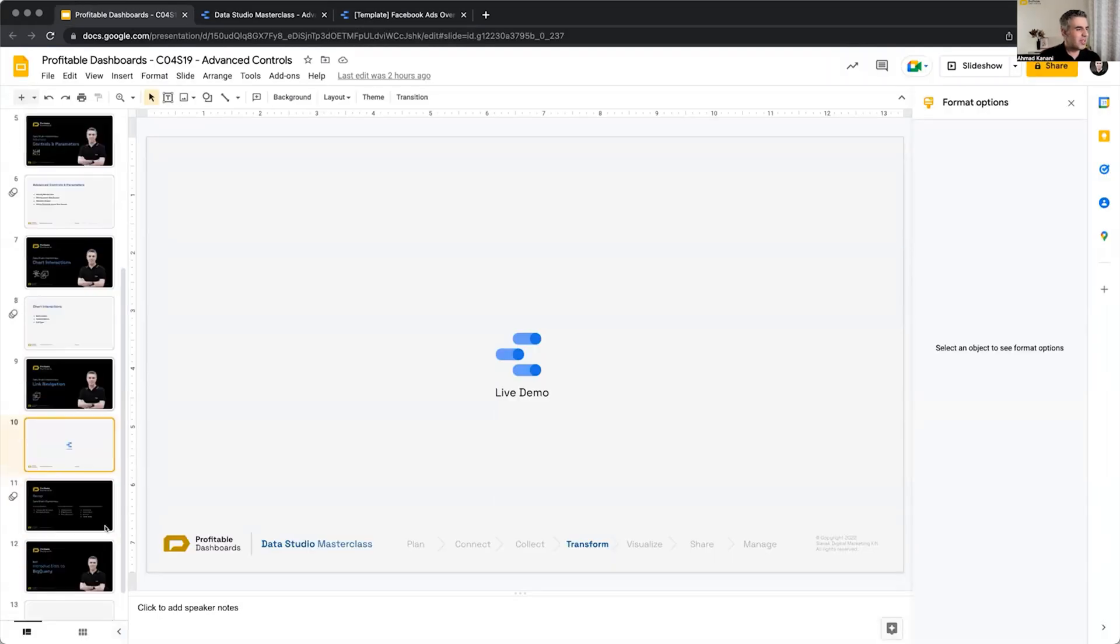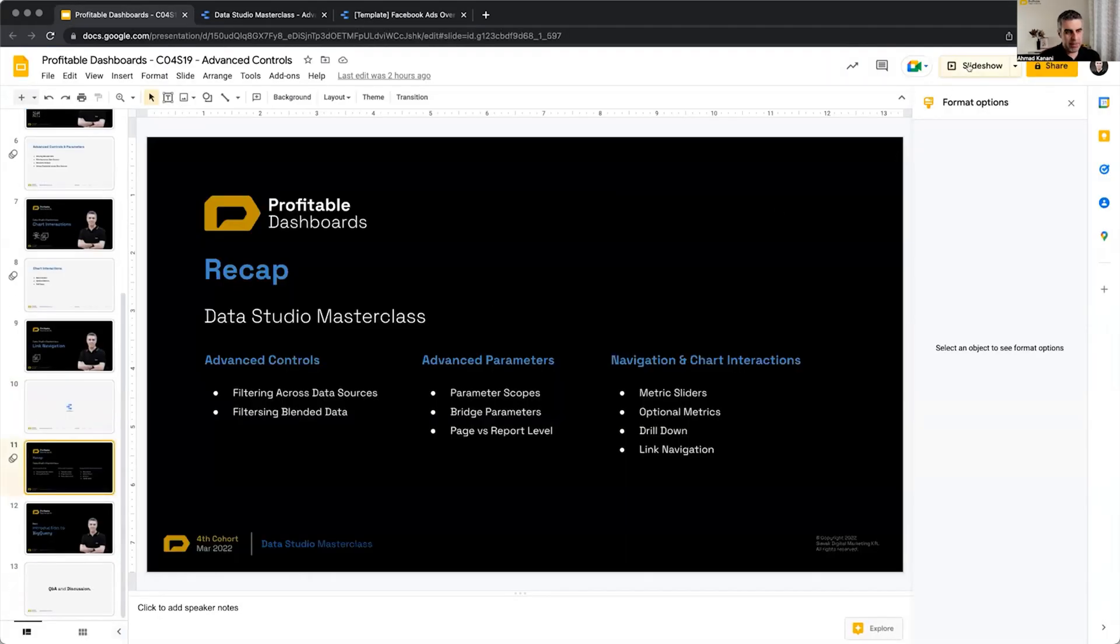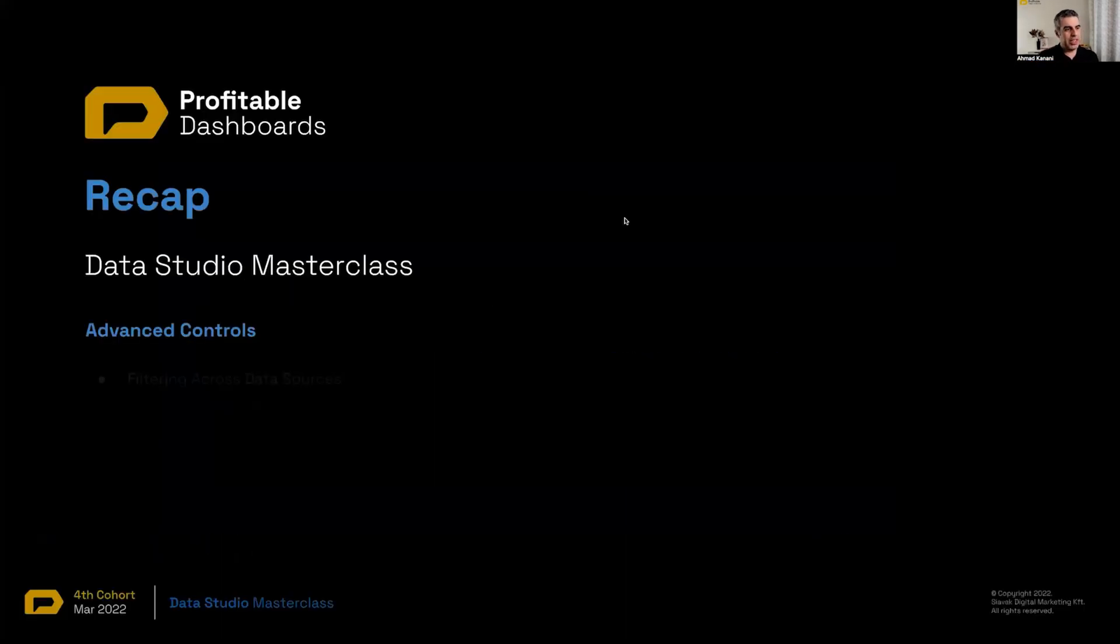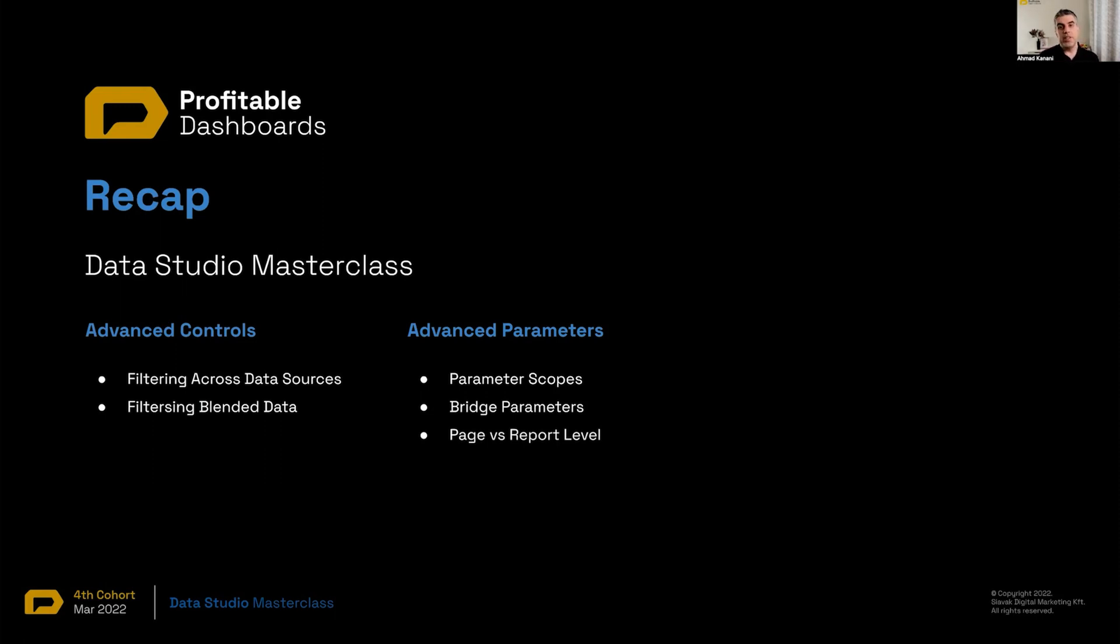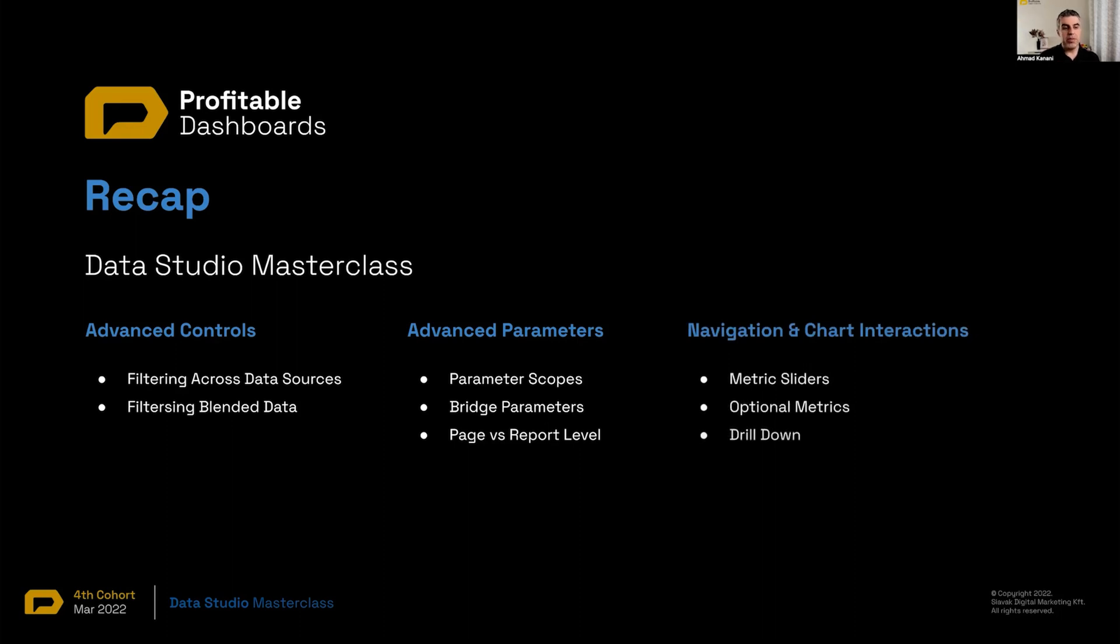Let me just go through the recap of what we talked about. Advanced controls, filtering across data sources, filtering blended data, parameter scopes, bridge parameter, parameters on a page versus report level, metric sliders, optional metrics, drill down, and linked navigation.